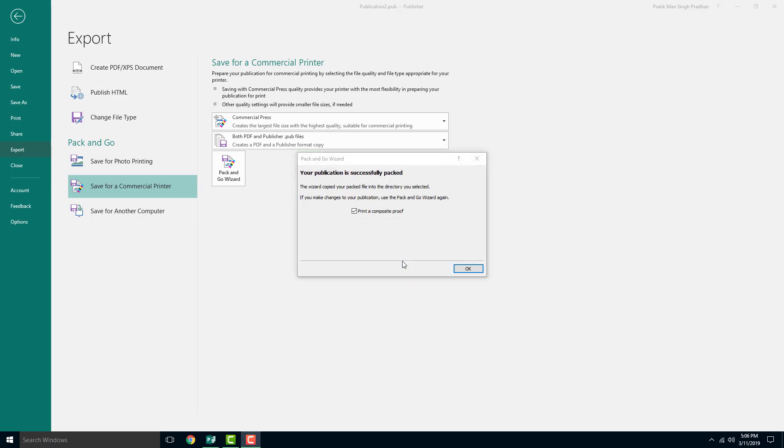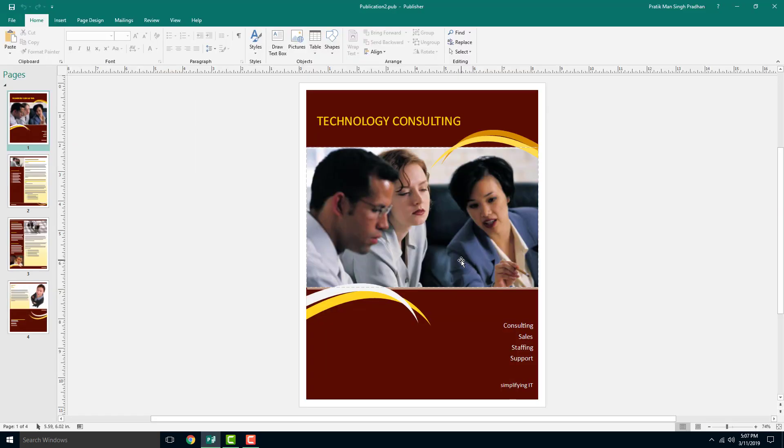It is saving the file, and you can see that you can also print a composite proof if you want to print it. I'm just going to leave it as is and press OK.